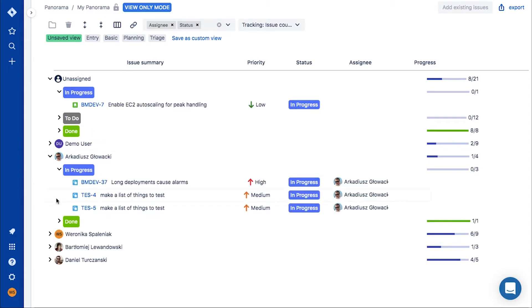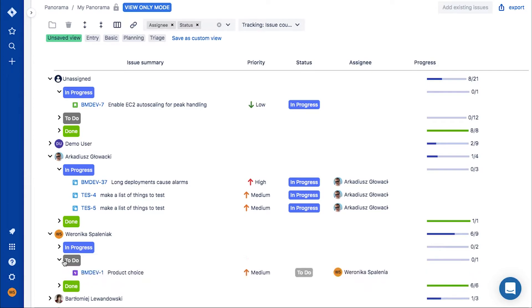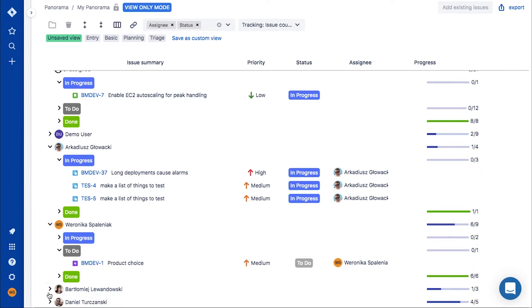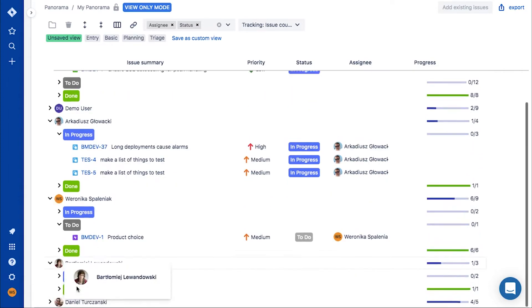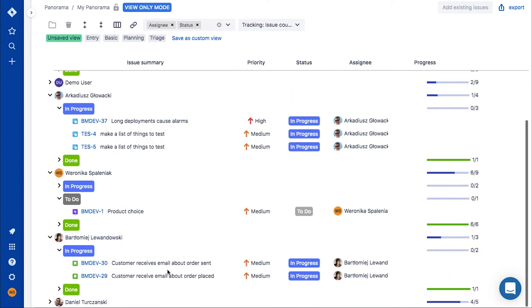There are multiple ways to group issues, hence you can easily track the ongoing work in different ways.